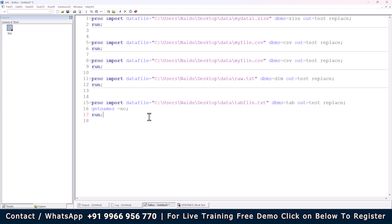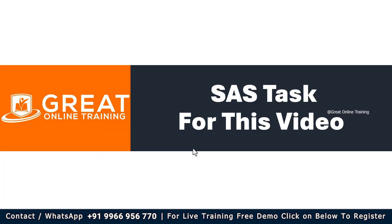This is the way to import data from an XLSX file, a comma-separated value file, a text file, and a tab-separated text file — all using the PROC IMPORT procedure. This procedure method is used to import external data into the SAS environment. I hope you understand this concept. I'll attach this data folder for your reference so you can download and practice.